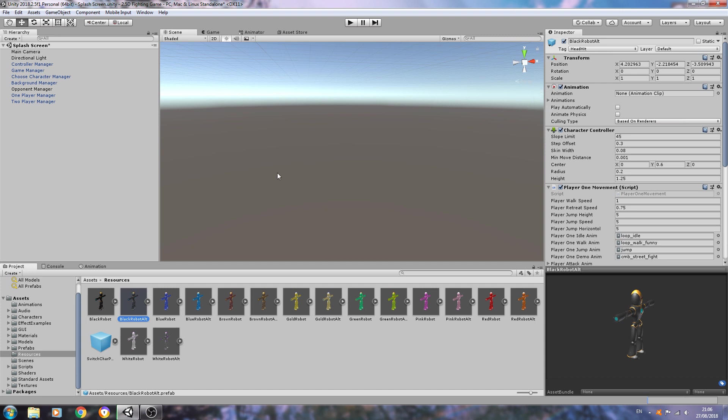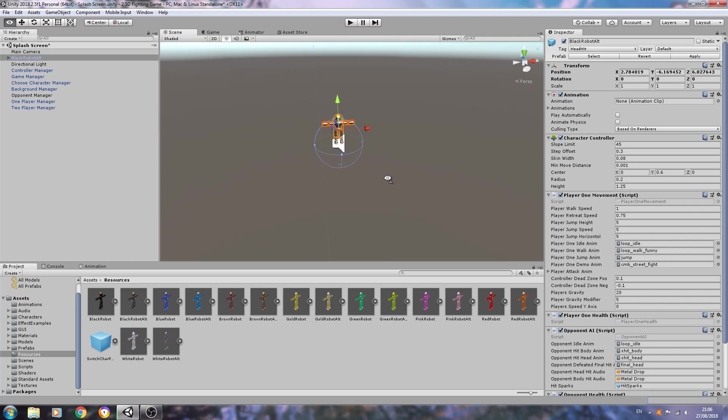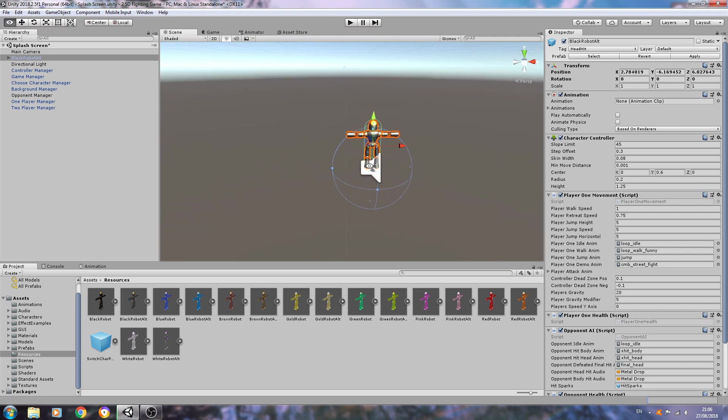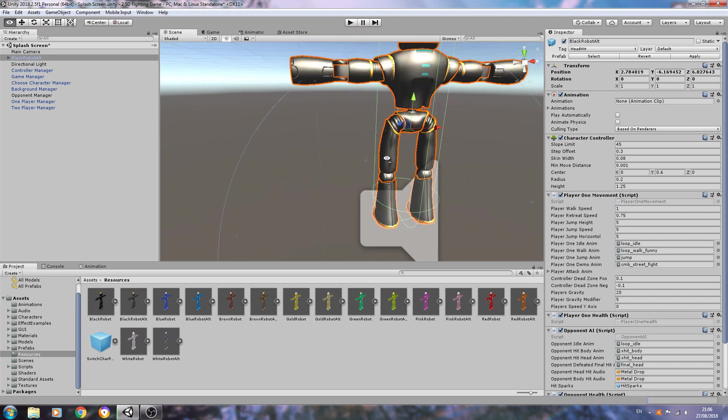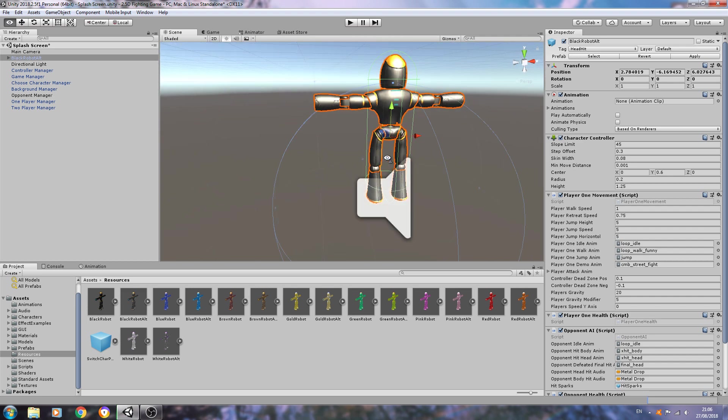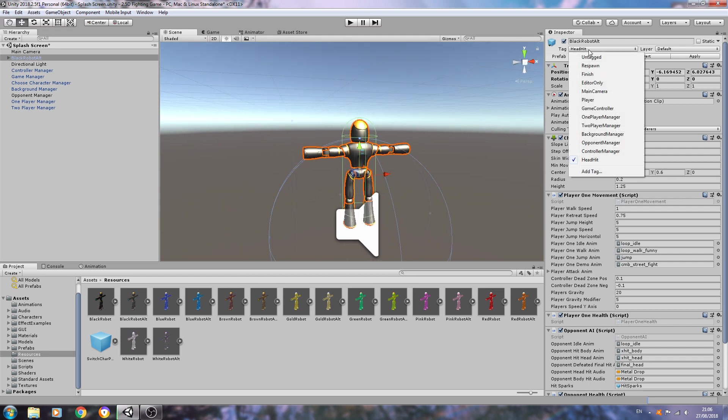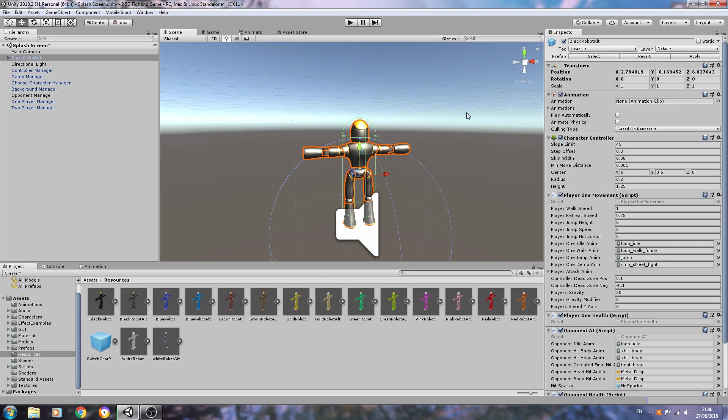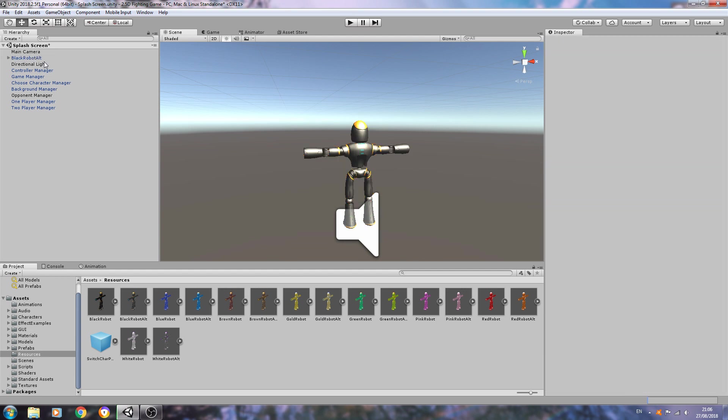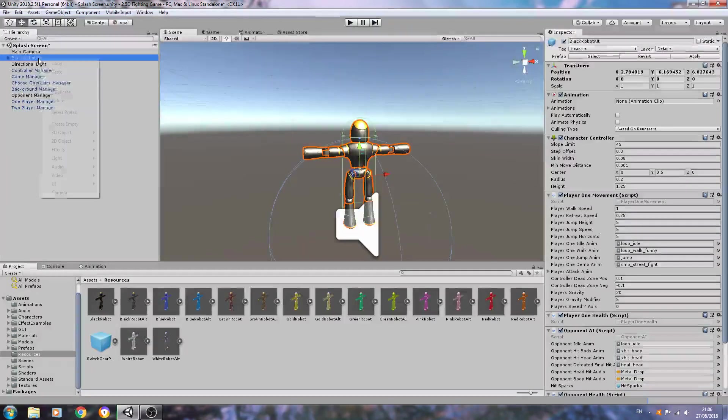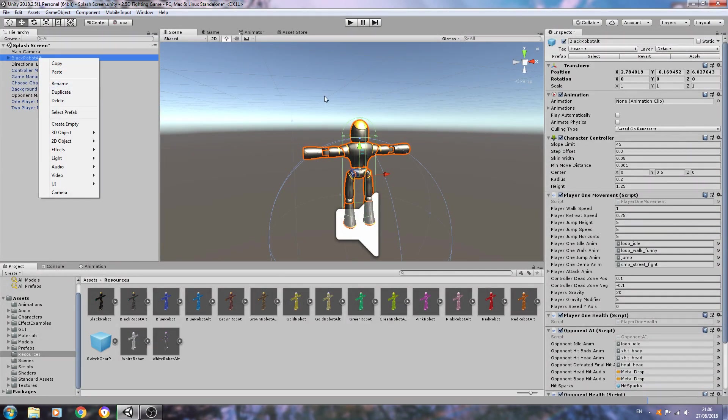When we run through it, you have to remember that this is unfinished, so this is only the basics in place and of course we are going to polish it up as we go along. As you can see, I've just chosen the black robot alt for now.